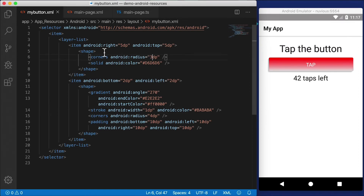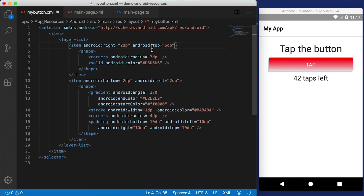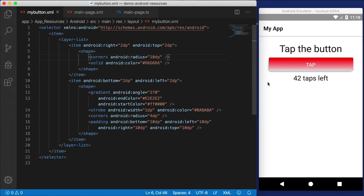If you look up the documentation on layer lists, you can check out the properties. For example, android:right is currently five dp — that's the little offset from the right and from the top. If we change this to two, and the other offset to two as well, and set the radius to something like 10, you can see the offset is a bit less but the shadow is more circular than the button itself — which looks a bit unusual, but you can do things like this.